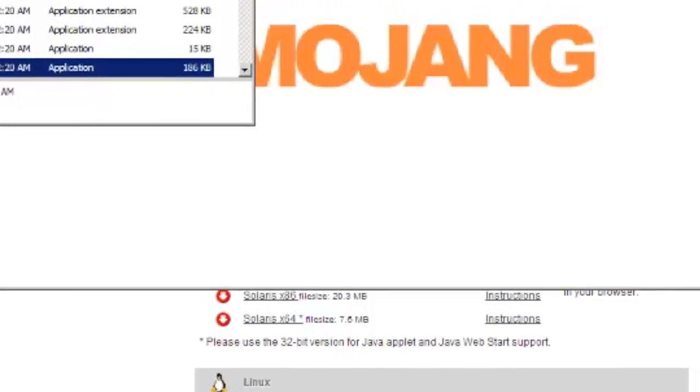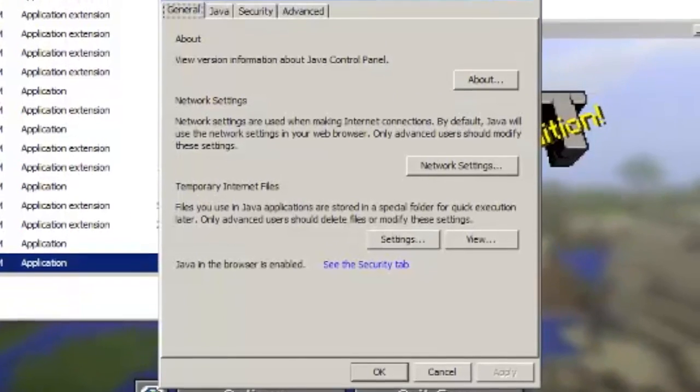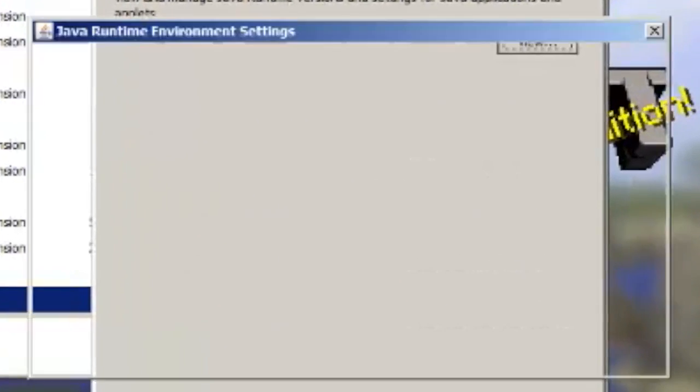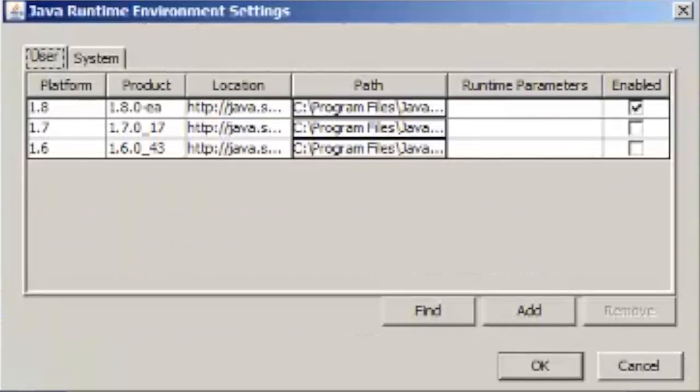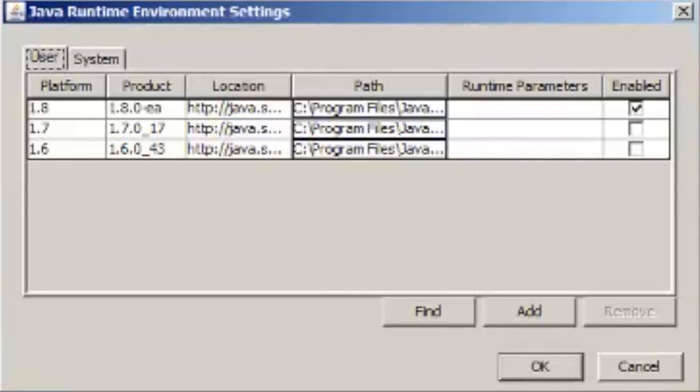Just search for java. Click on configure java. Go to java, and view. And then simply uncheck 1.6, uncheck 1.7. That's if you have both 6 and 7 installed, as well as 8.